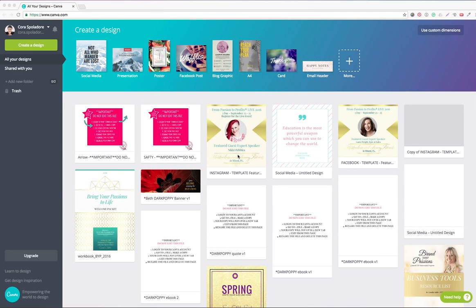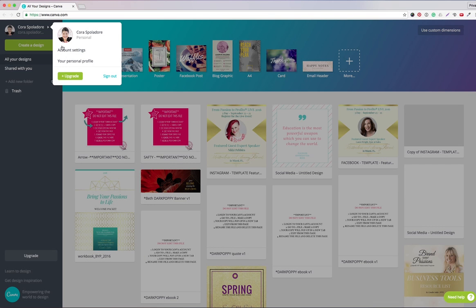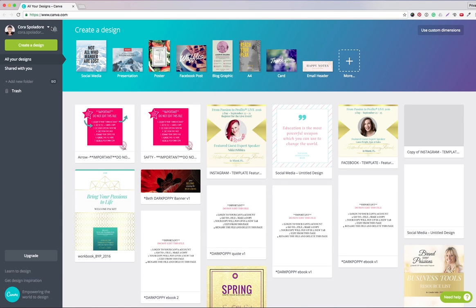We are in Canva — you have created your account and are logged in. In this tutorial I am logged into my own account. I have the free version because everything we want to do today is available in the free version. I did a little bit of magic beforehand in Photoshop and in Canva to create this master template, and now you have a chance to get access to it.